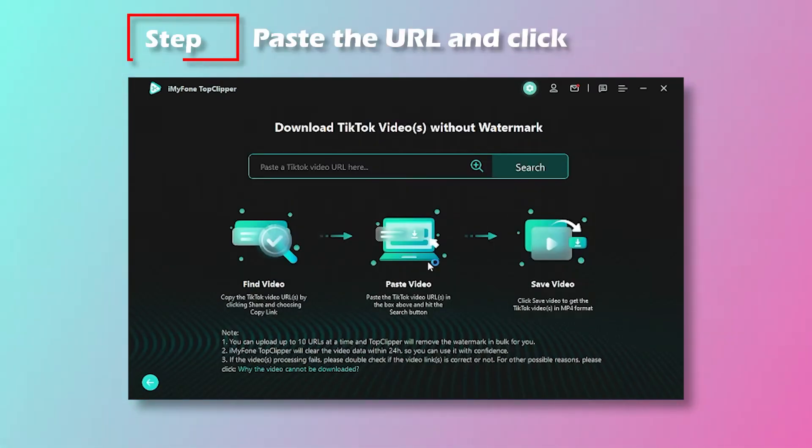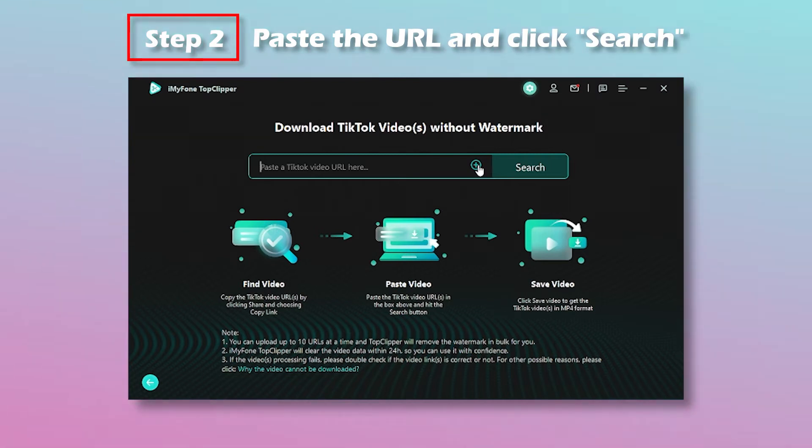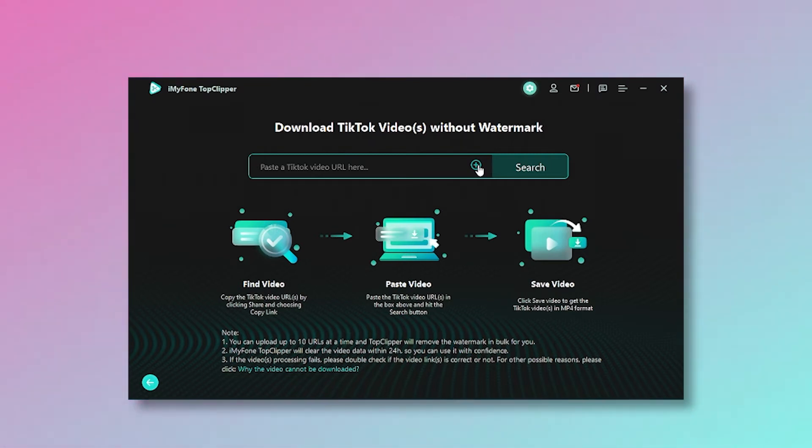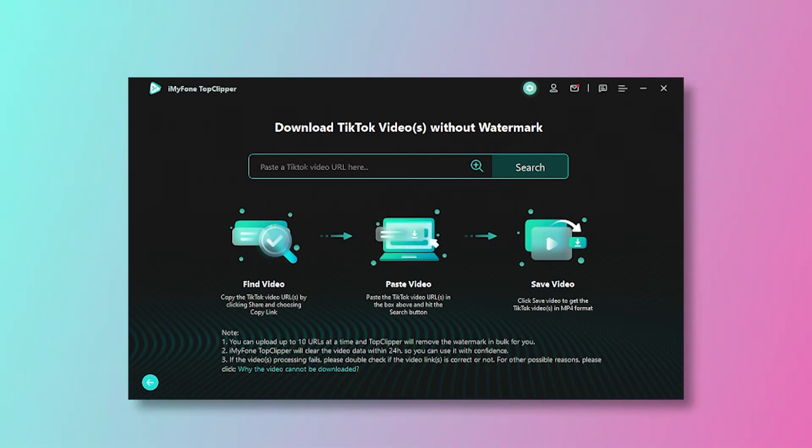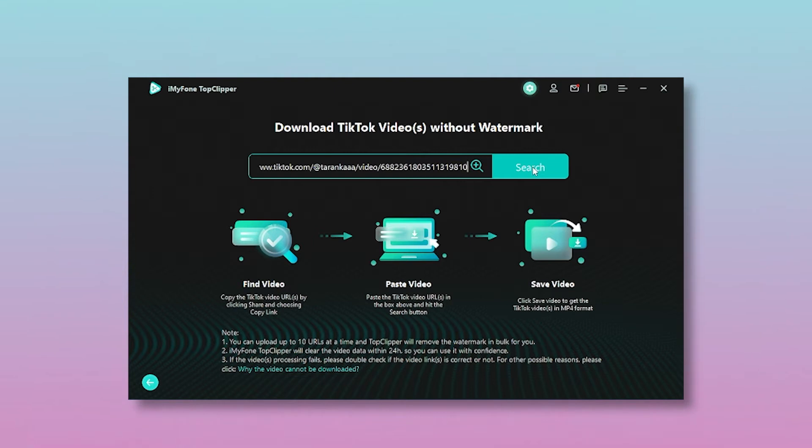Step 2: Select a video that you want to save and copy its URL. Or, you can upload multiple URLs at once. Then paste the URL into the search bar and click on Search.